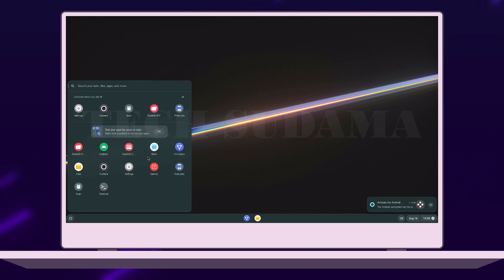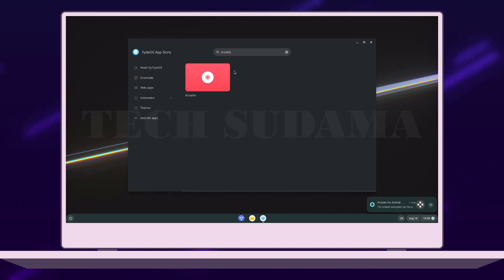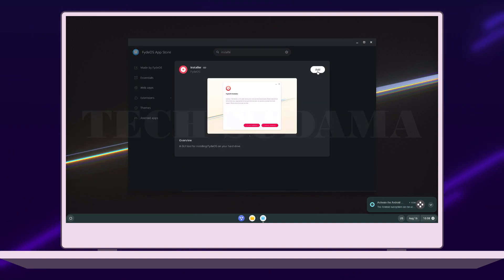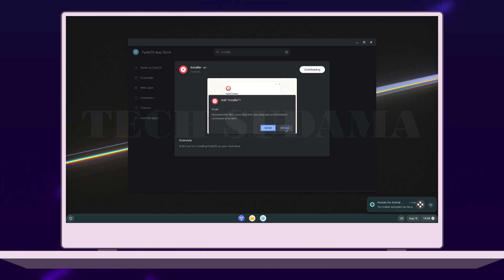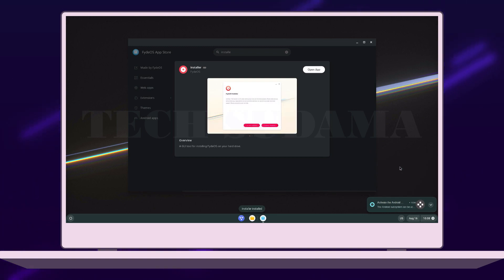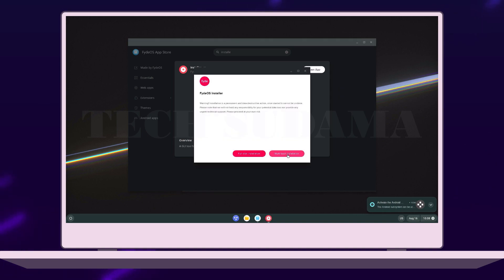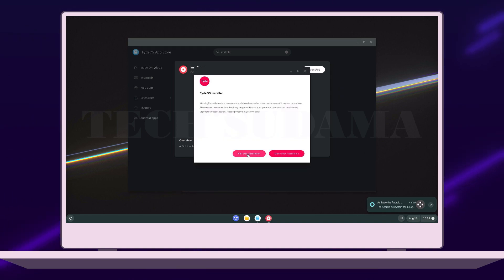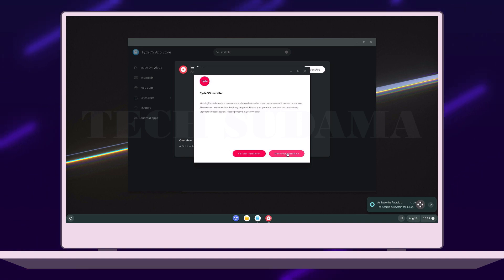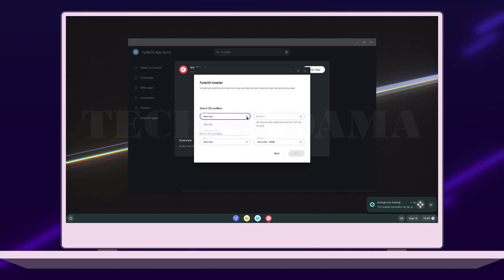PhoenixOS is now booted up. Click on the app launcher, go to the Store, and search for Installer. Select the Installer app and click Add, then click Add App. The app will download — wait for it. Once done, click Open. You will have to select a Multi-Boot installation — if you select Full Disk it will erase everything on your drive. Since we are going for dual boot, select Multi-Boot Installer.